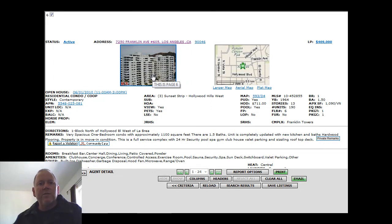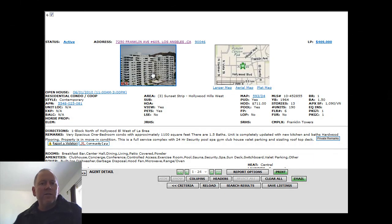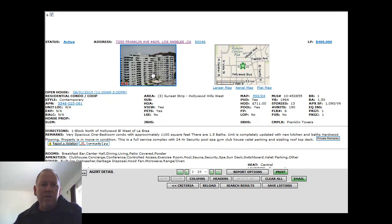$469,000 for the price. One bedroom, one and a half baths. 1,090 square feet. Full service complex. 24-hour security.